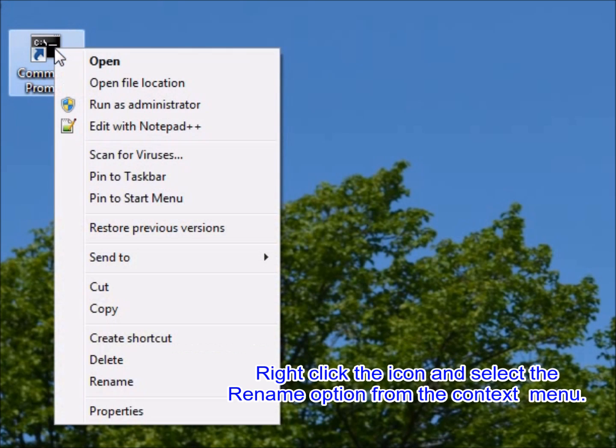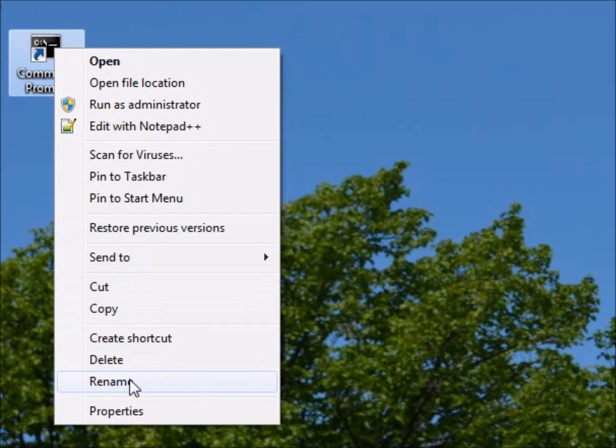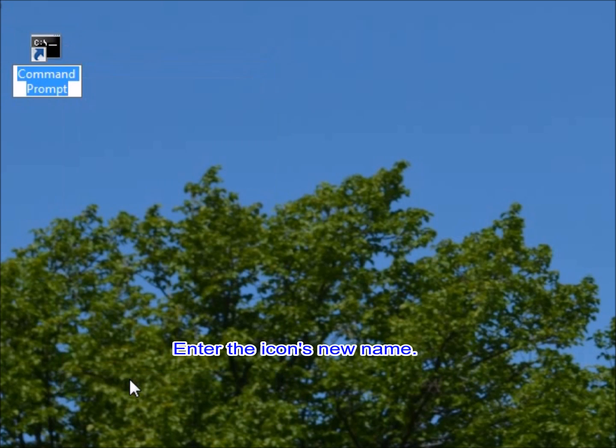Rename the desktop icon to bash. Right-click the icon and select the rename option from the context menu, then enter the icon's new name.